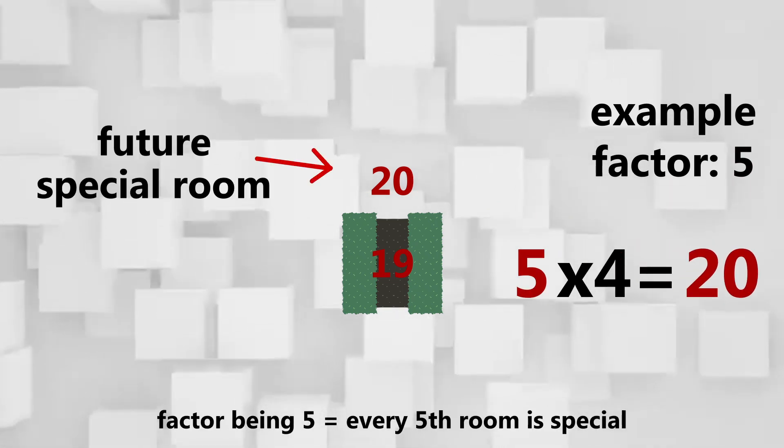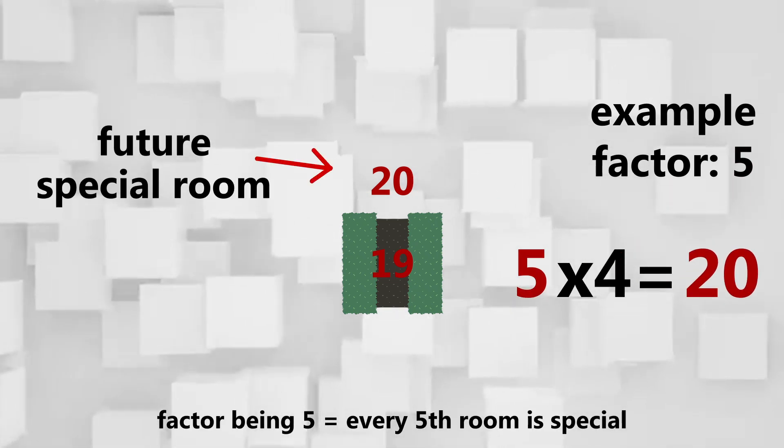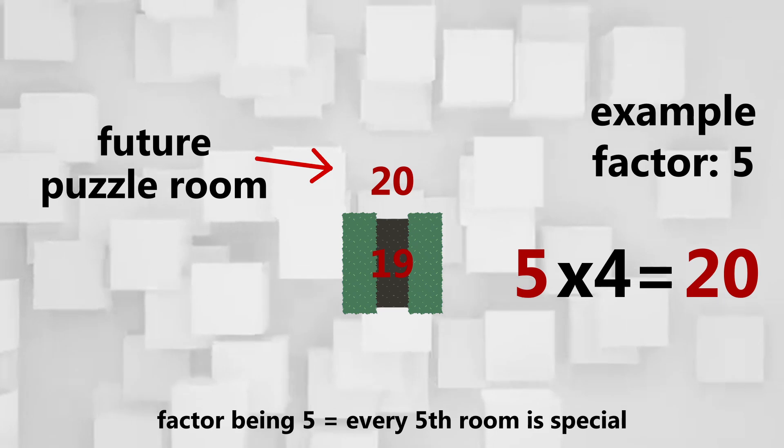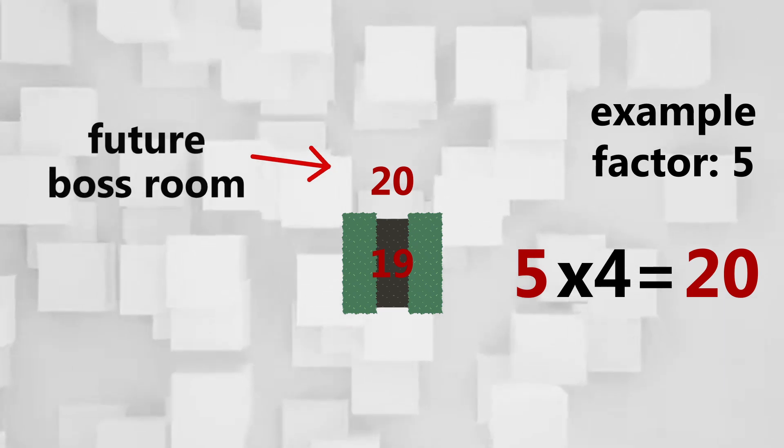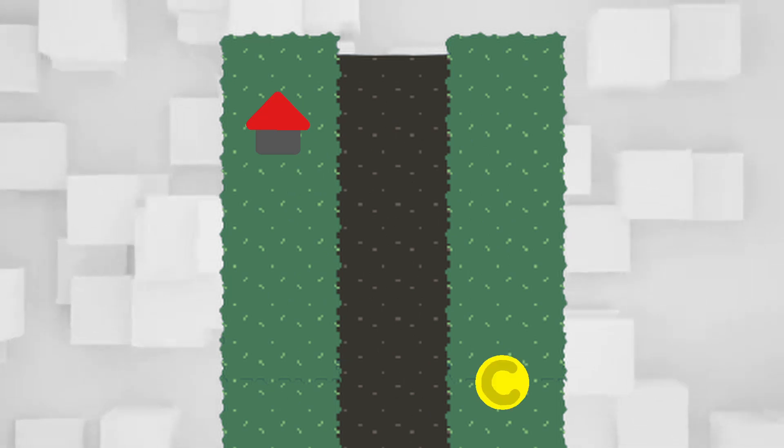the next room is going to be a special room, a puzzle room or a boss room. Whenever this happens, I simply spawn a normal room, but I also spawn unique objects inside of this room. For example structures needed for a puzzle or a special environment needed for a boss fight.